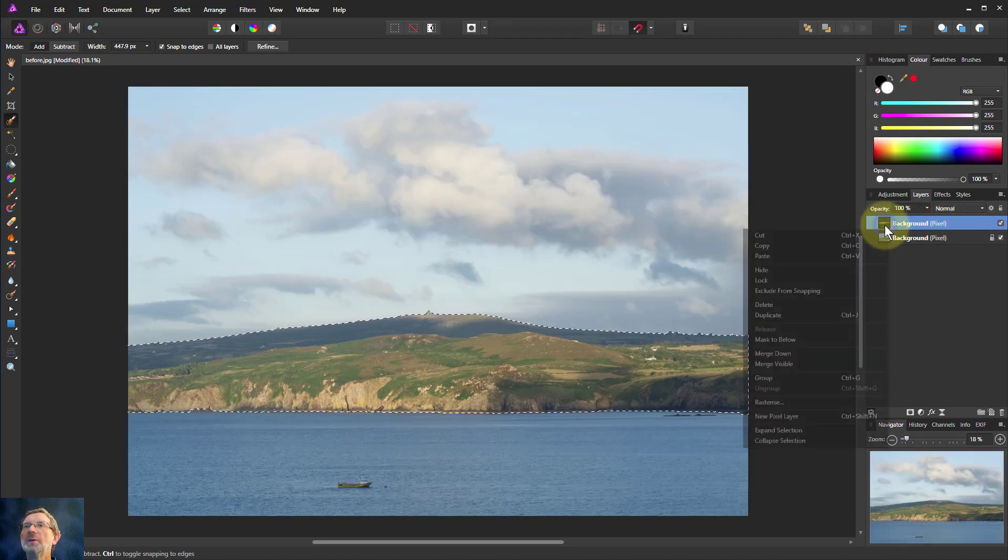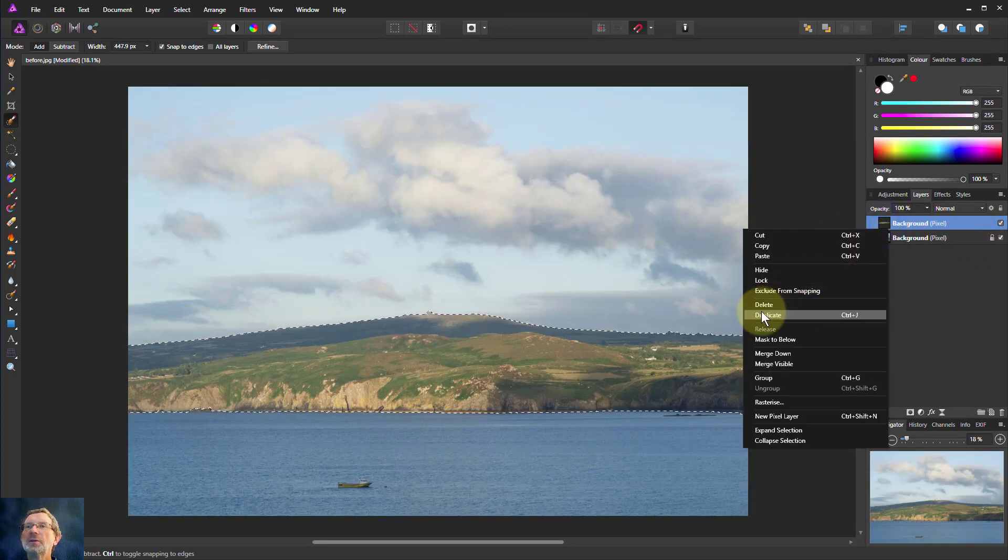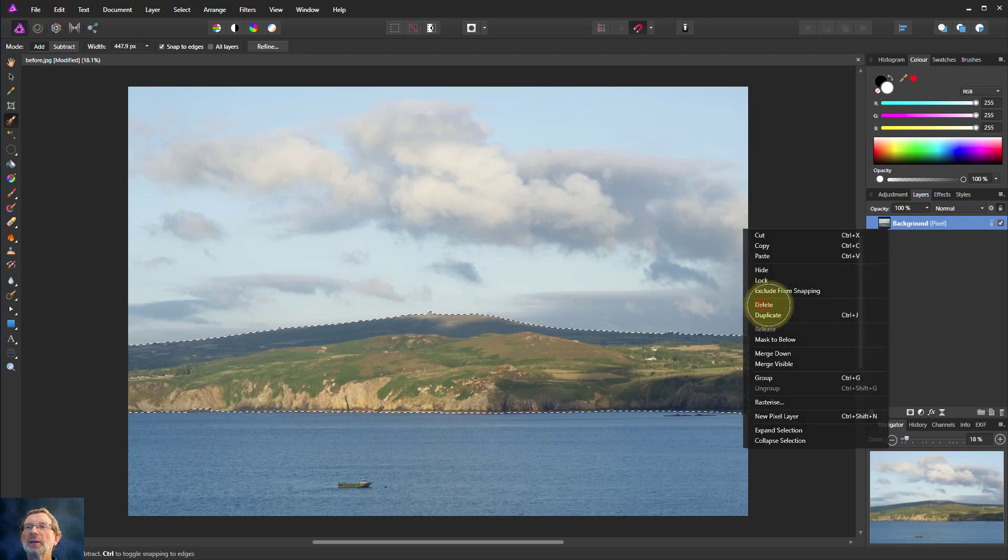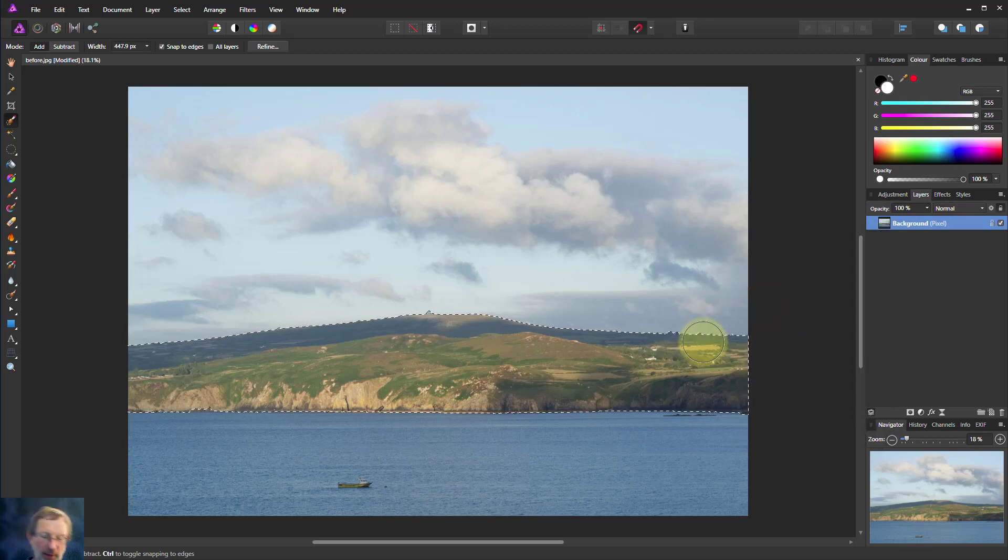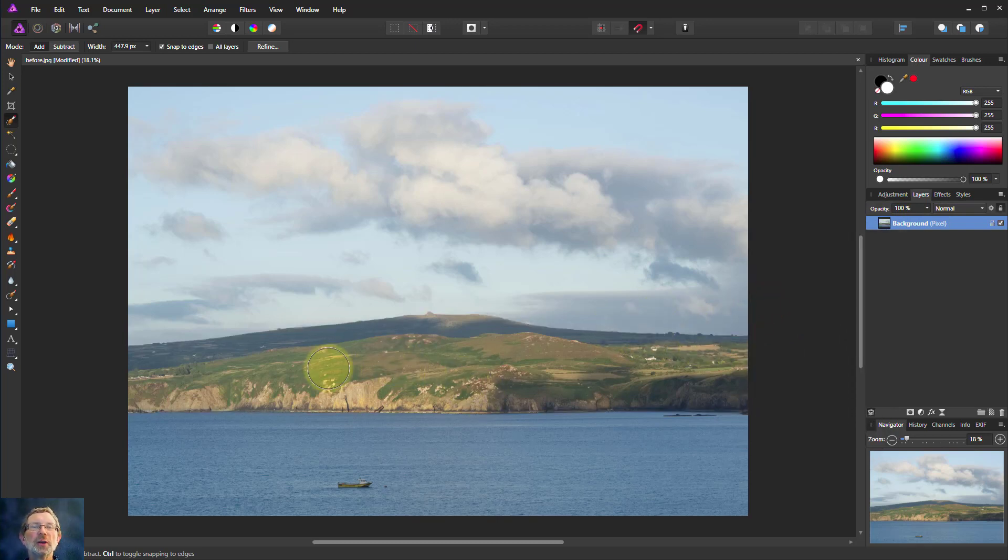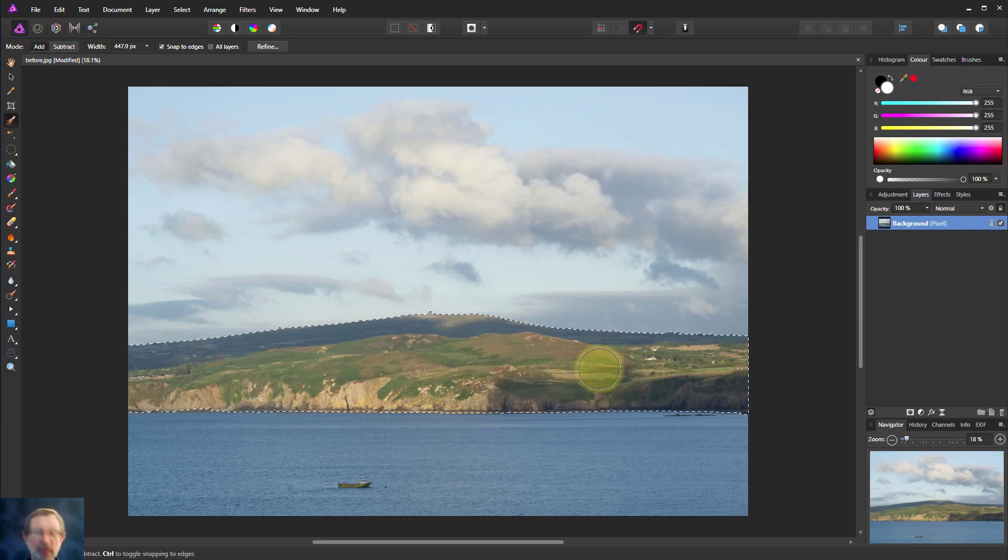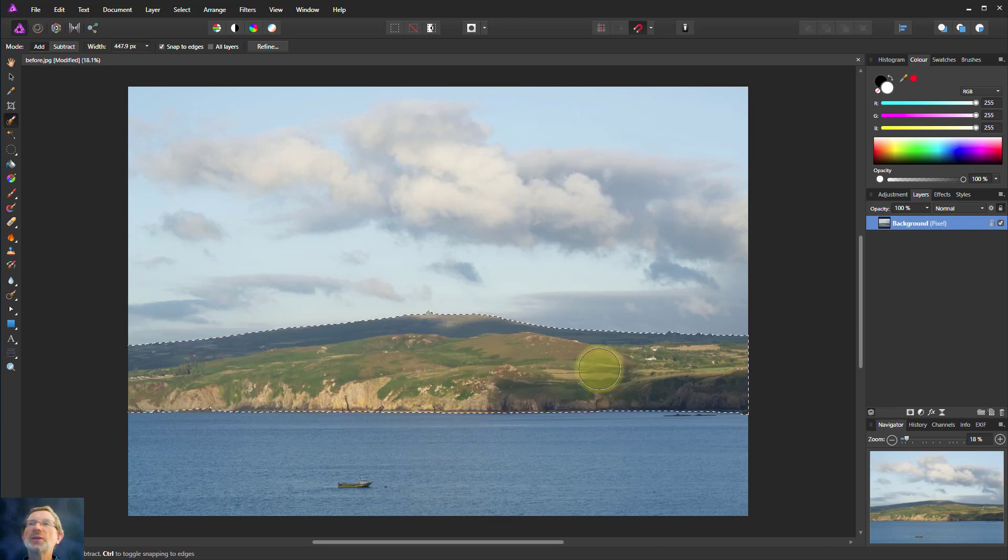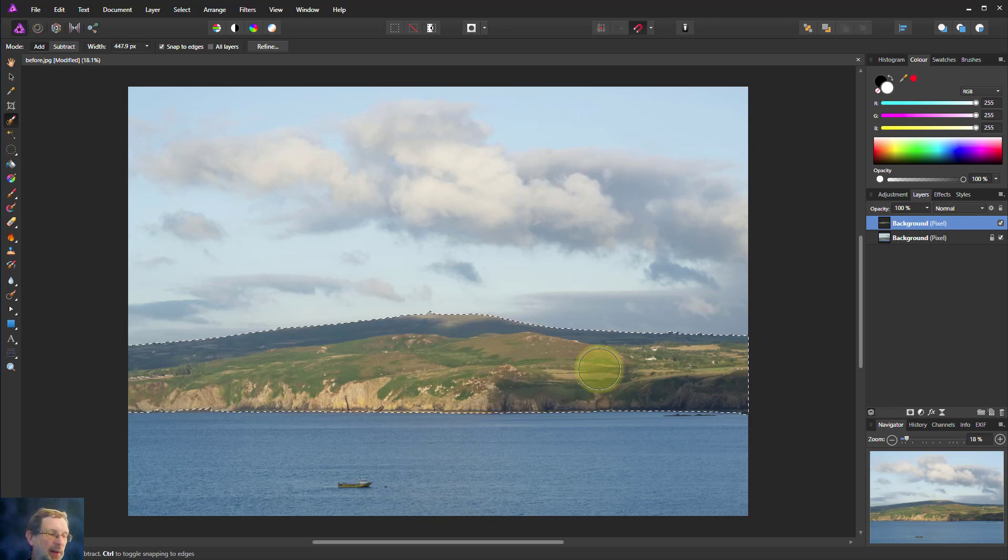If we just delete that layer and take this off, let's do that again to show how quickly we do it. Select that, then Ctrl-C, Ctrl-V. There you are.